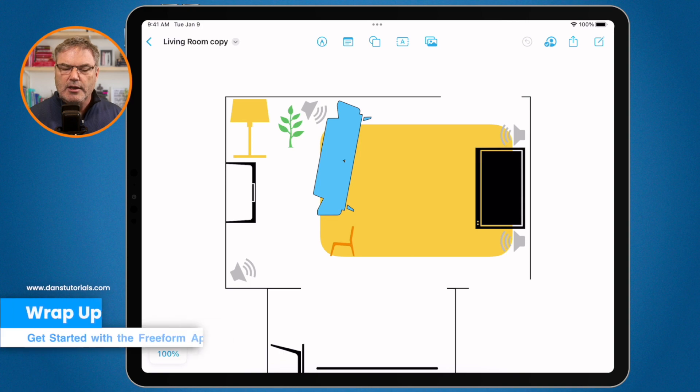If you're using the same iCloud account on your different devices, you're able to create and work with these boards on your Mac and iPhone as well. To work with someone else, just select your board and share it with that person. As long as they have an Apple device — a Mac, iPad, or iPhone — they'll be able to work on that board along with you at the same time. That's a look at the Freeform app on the iPad.